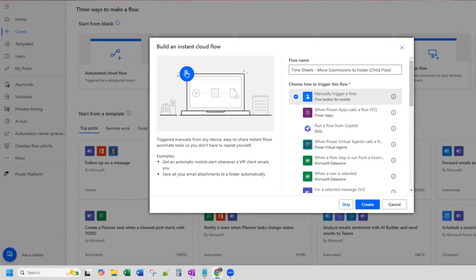Once those flows have completed, the last steps become moving some files from one folder — essentially from a staging folder — into a folder directory. That directory is based on both employee name and also month and year.